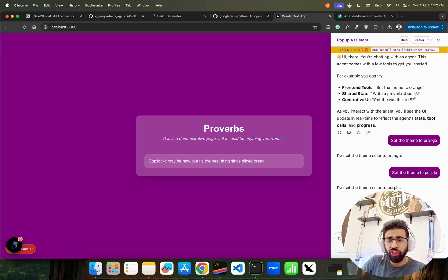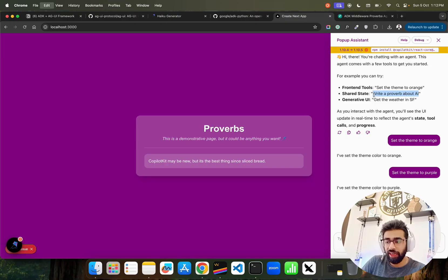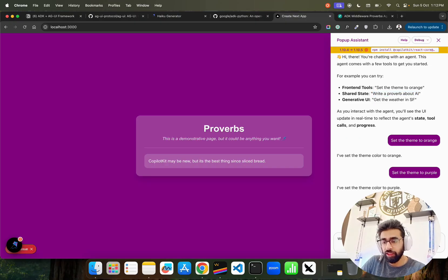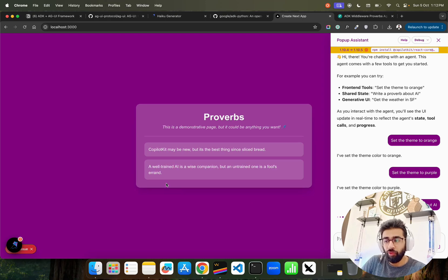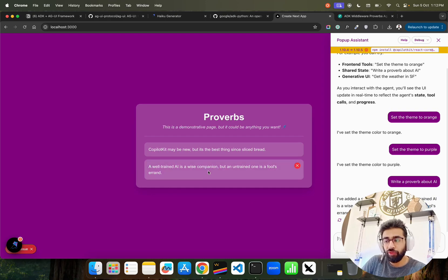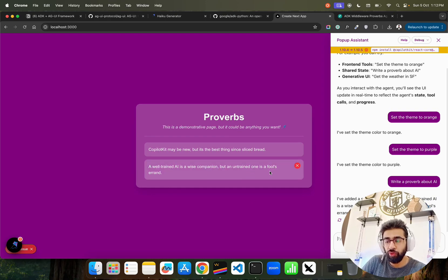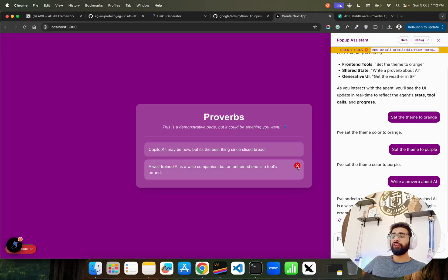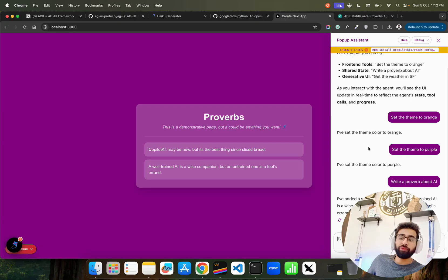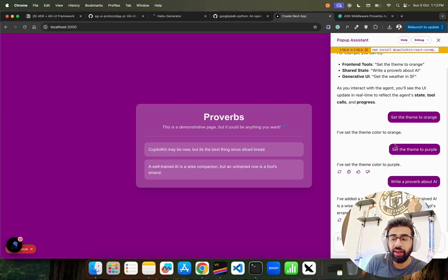Let me do one more thing. I'll say write a proverb about AI. I want to show something on the interface. You can see it will write it here: 'A well-trained AI is a wise companion, but an untrained one is a fool's errand.' You can see it over here - fantastic.